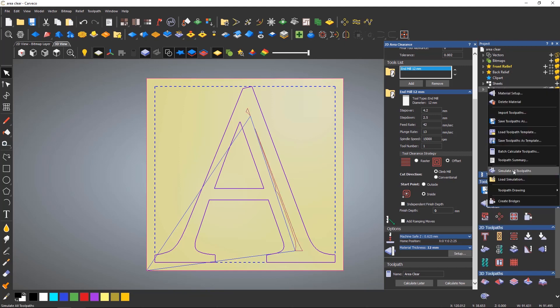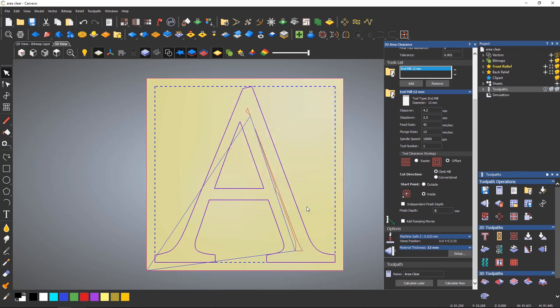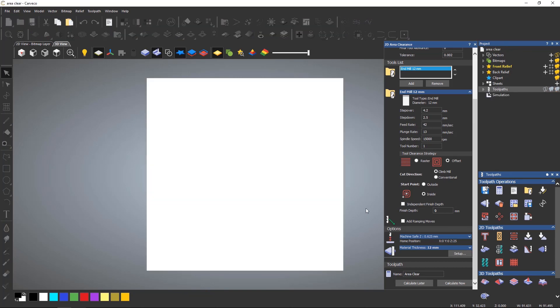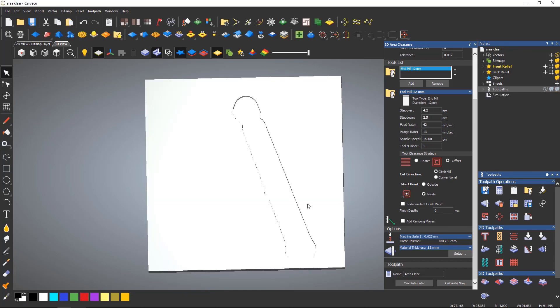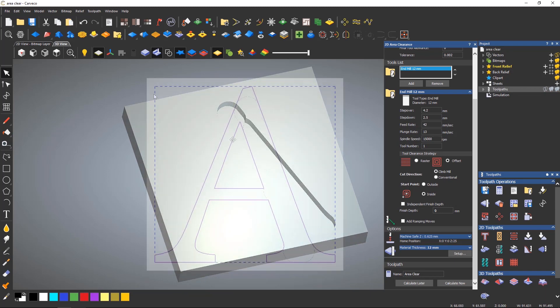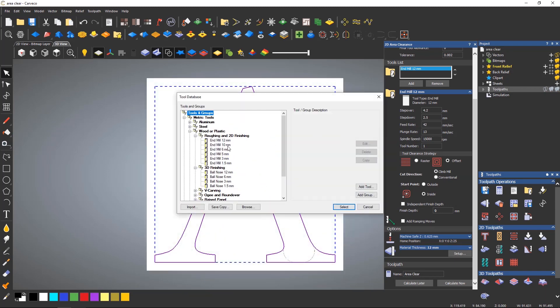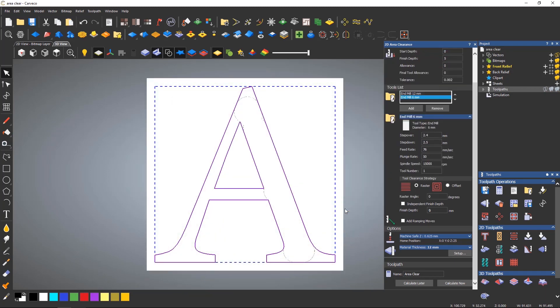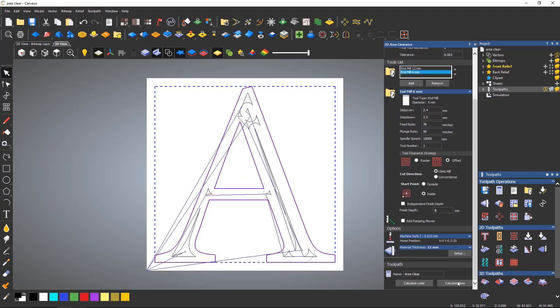The problem that I have here is that I would need to use smaller tools to the area clearance to get further in to machine it. The smaller tools will only machine the areas where the previous larger tool could not machine.